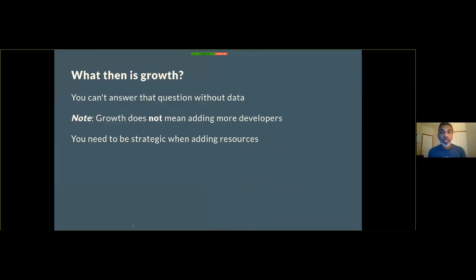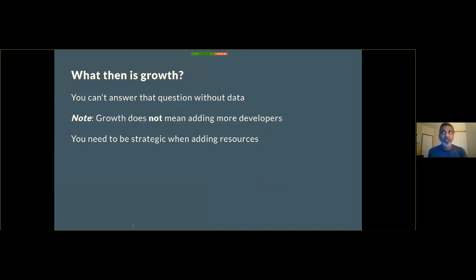The question is: what then is a product? You can't really answer this question without data. Growth does not mean adding developers to a project — you need to be strategic, and where that is depends on what each team is. Each team is different in how they go about doing development. Some people are doing programming; some people are doing non-programming skill sets. Each of them has a particular way of doing things.